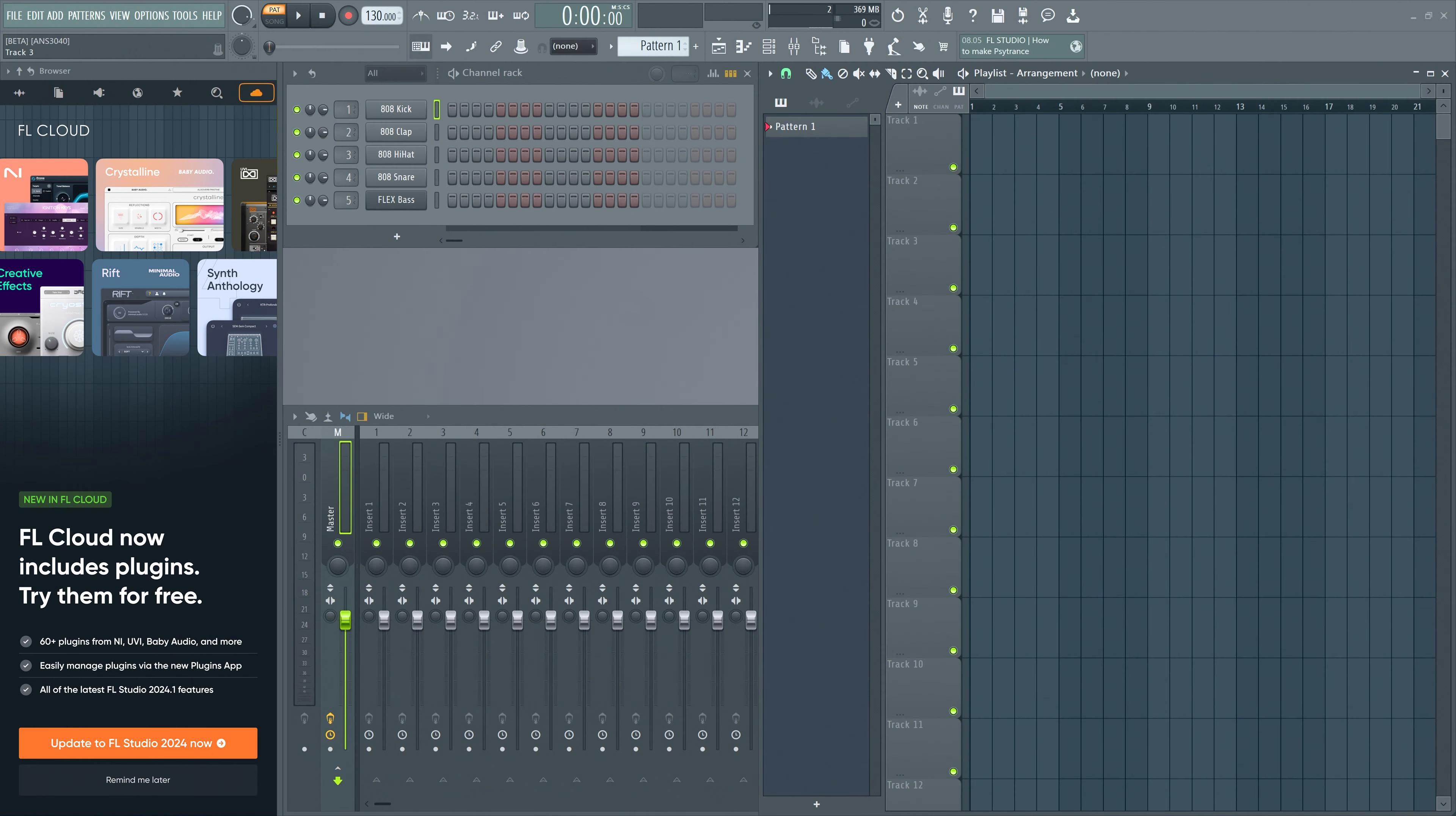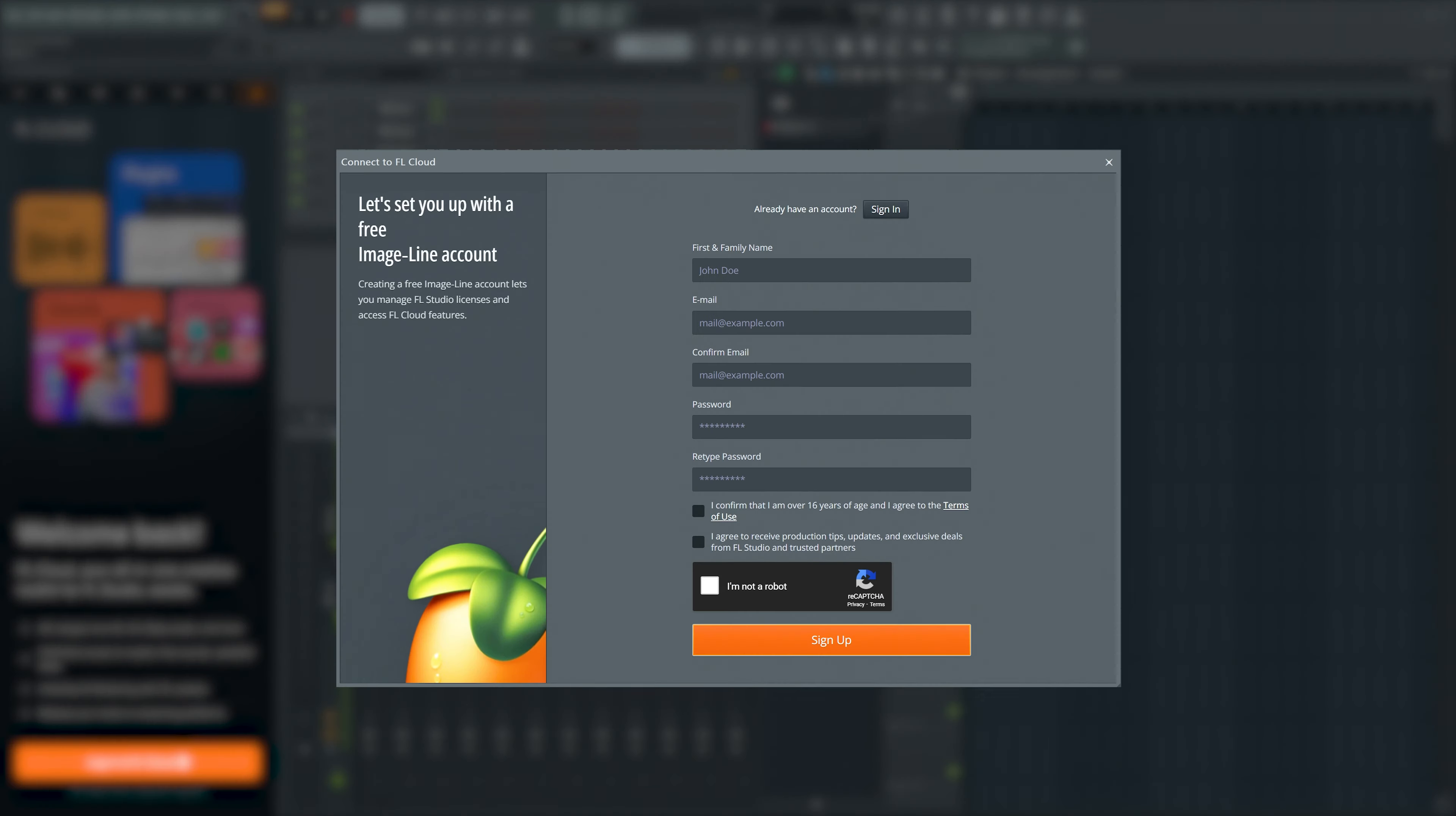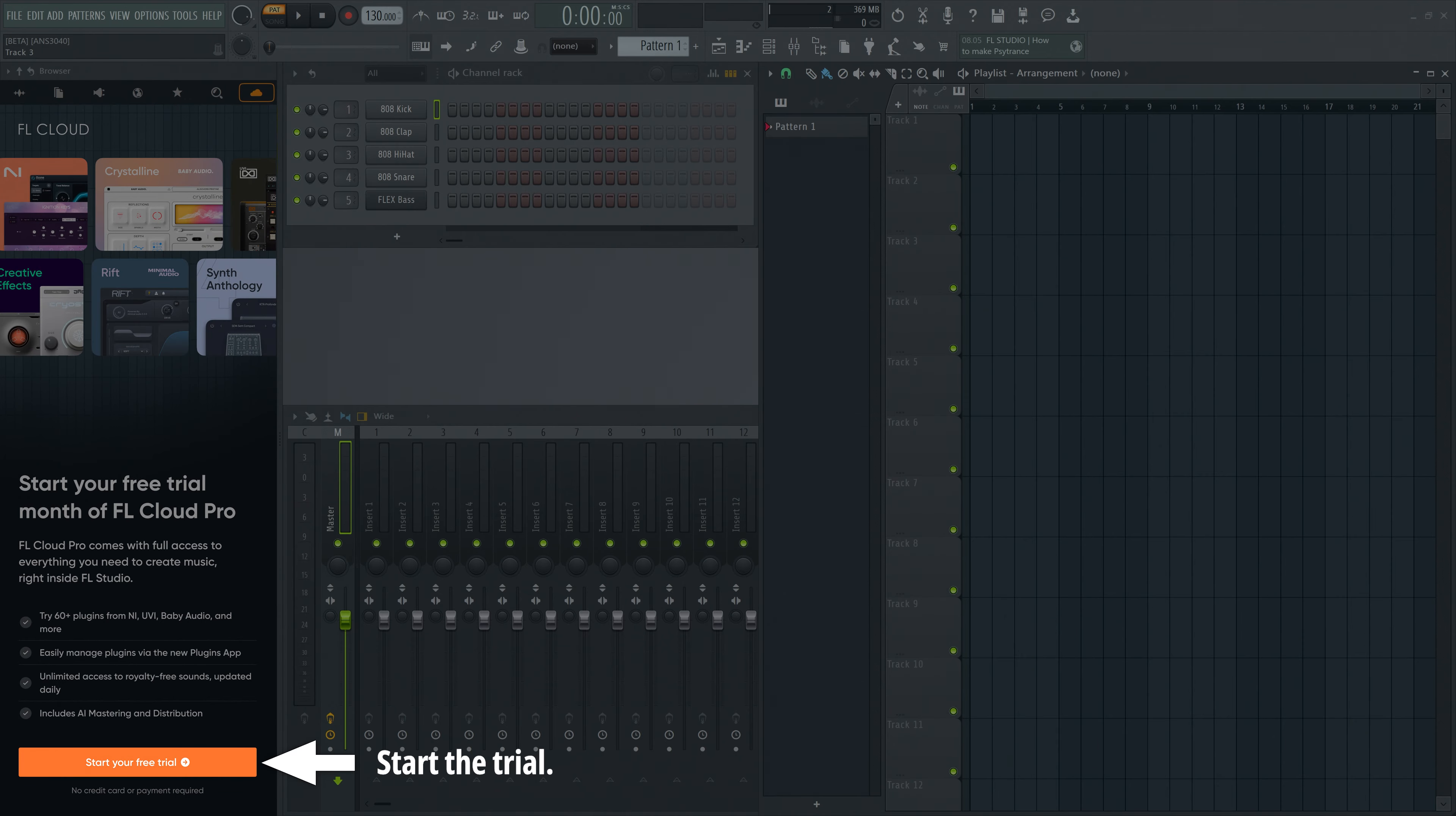Let's take a look. To access plugins, download and install FL Studio 2024. Next, create an account if you don't already have one. Once you're logged in, you can activate the 30-day free trial of FL Cloud Pro.